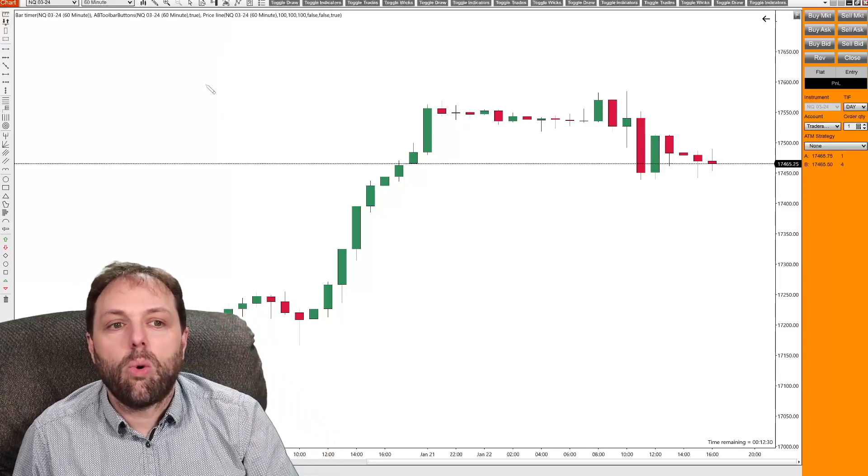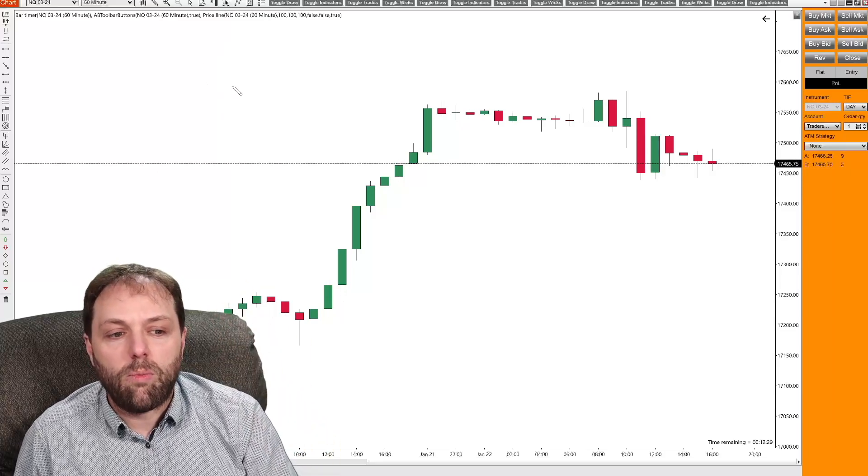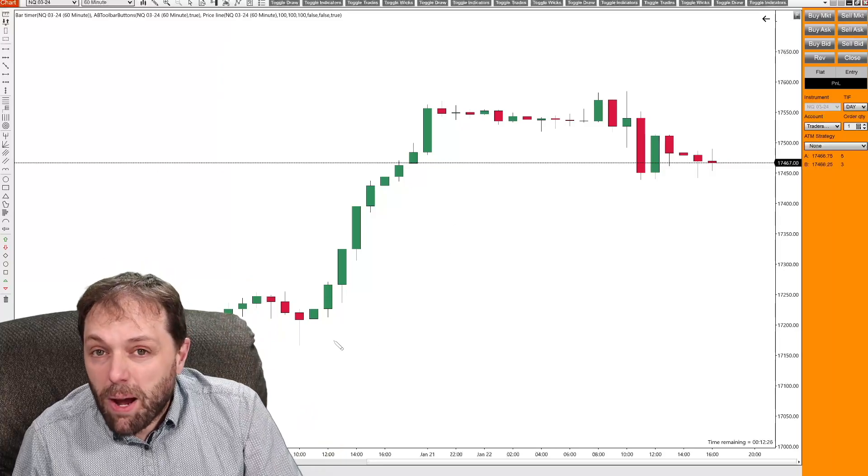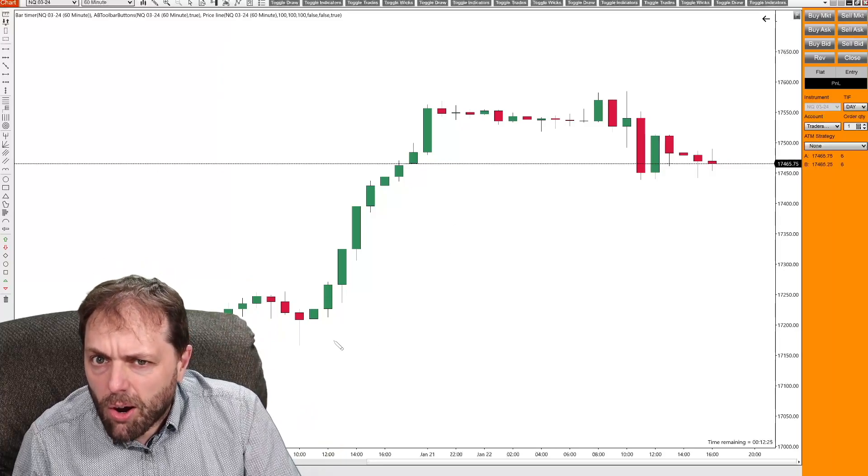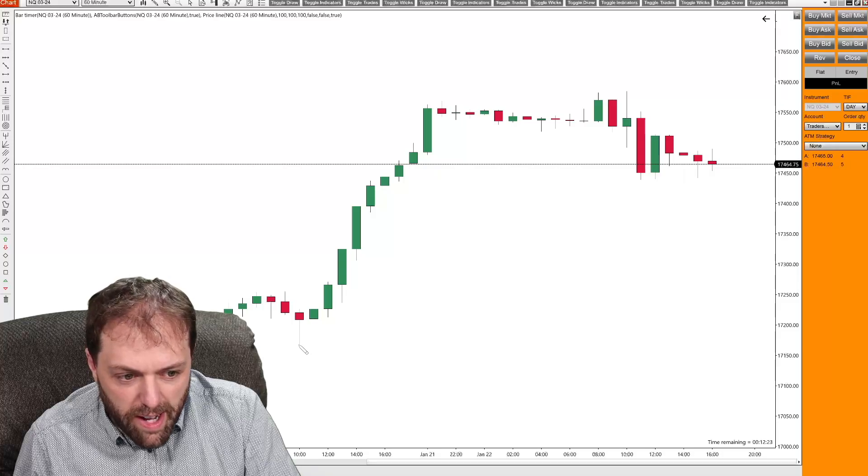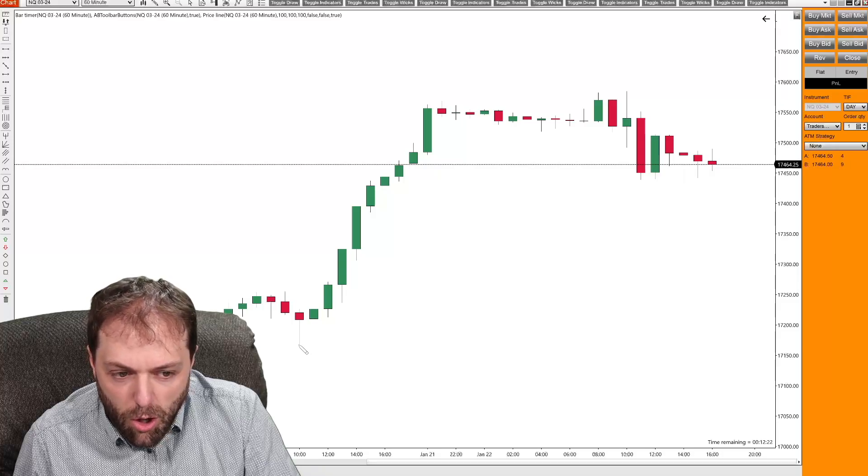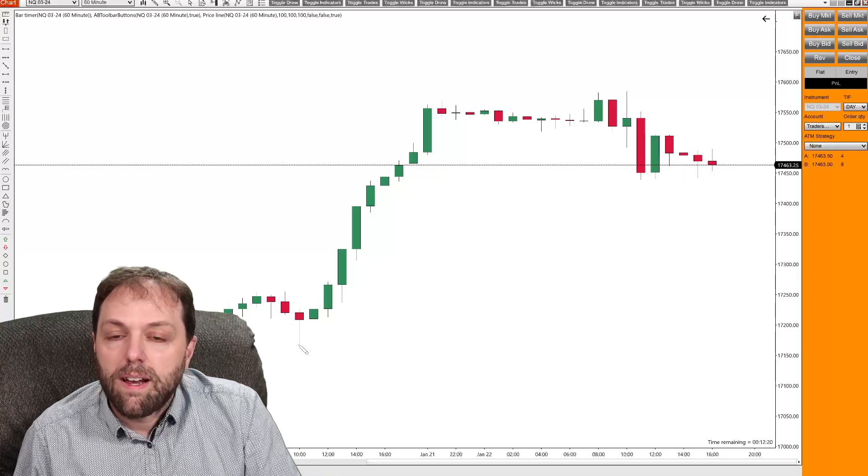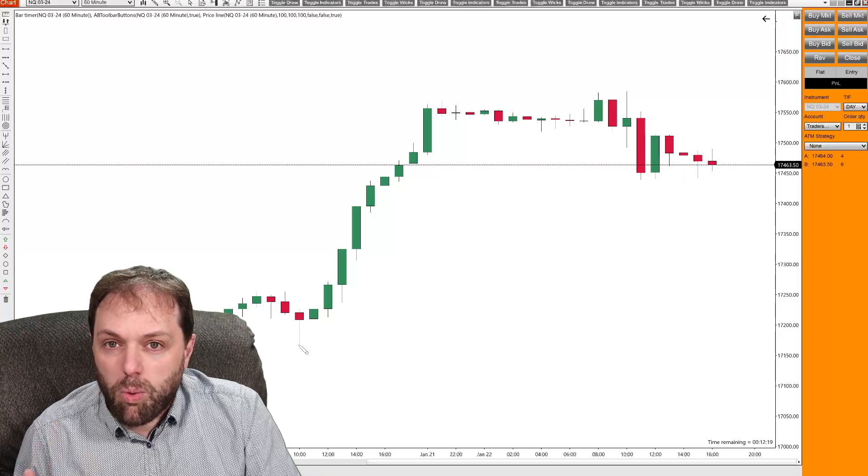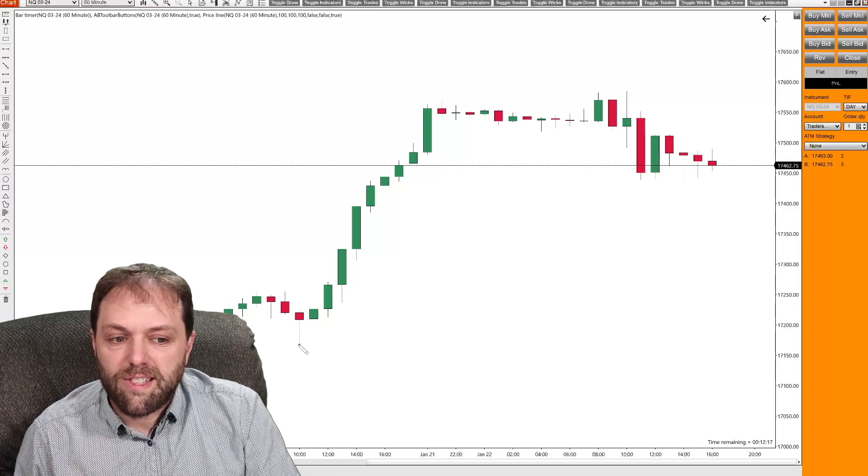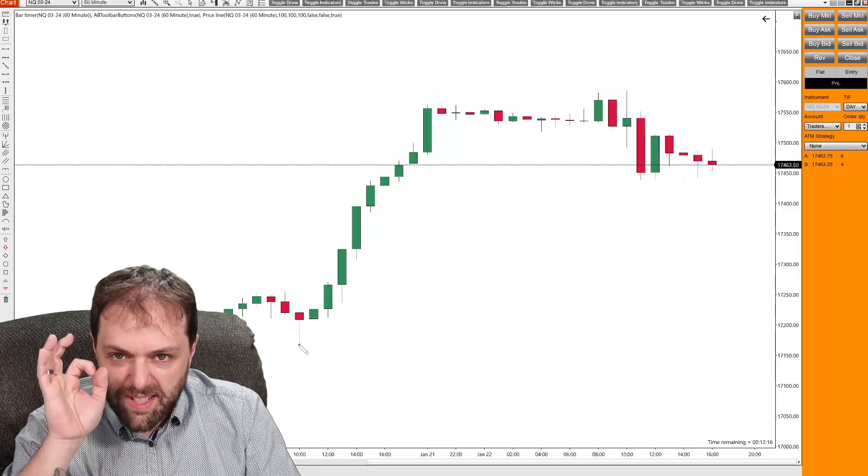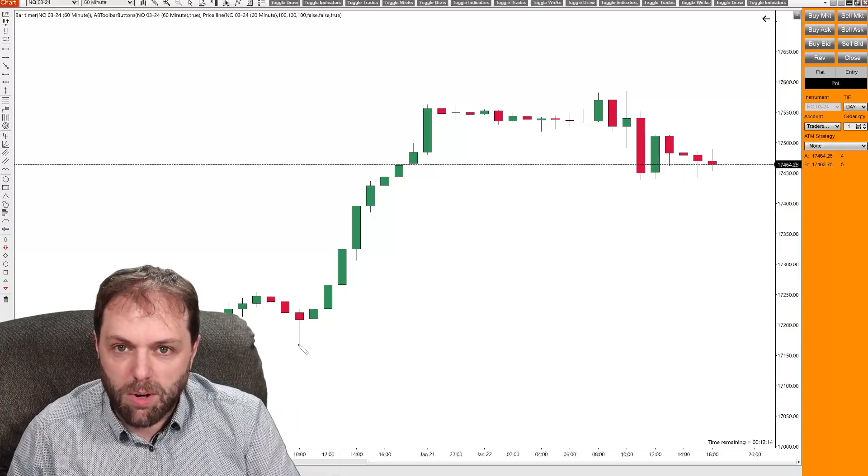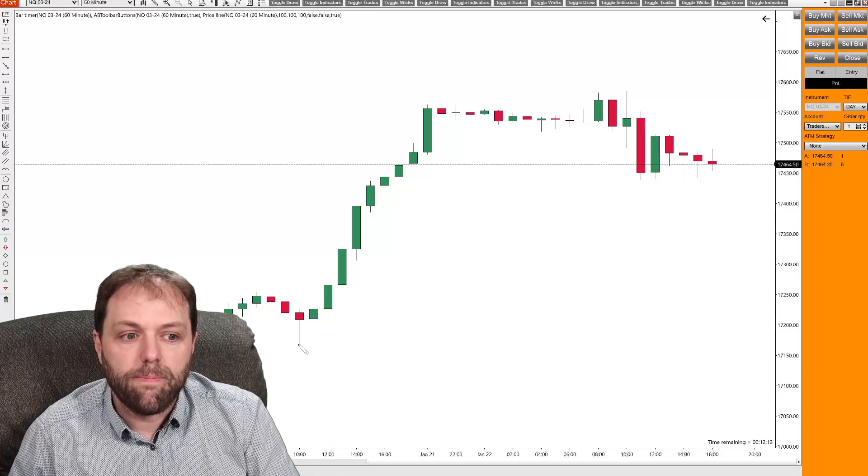So when you're drawing, what you want to do is find a spot we want to start drawing from. So let's do it right here at this low price of this candle. And with one left click, we will see that now there is a circle at the very bottom of that candle.